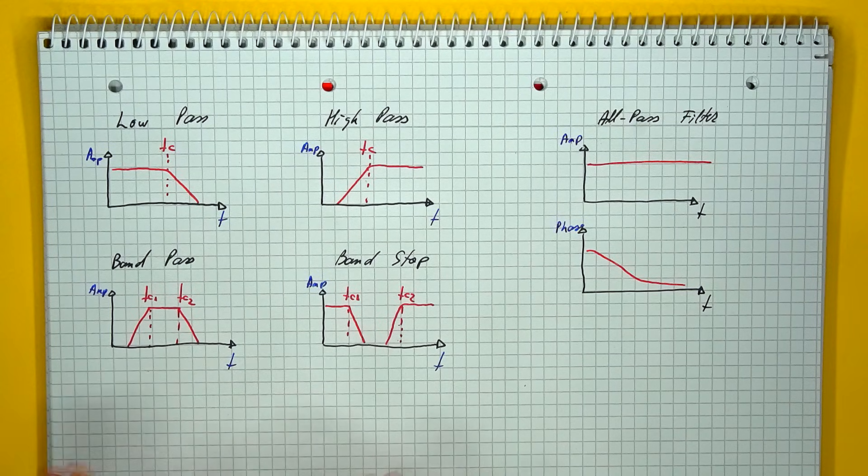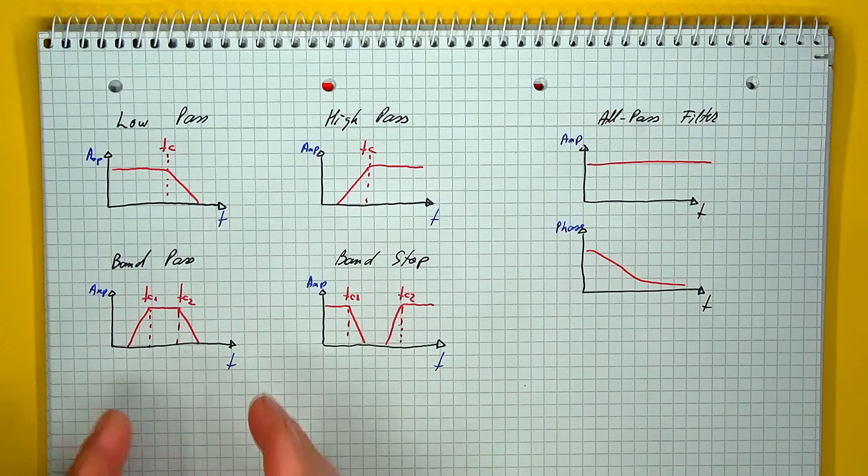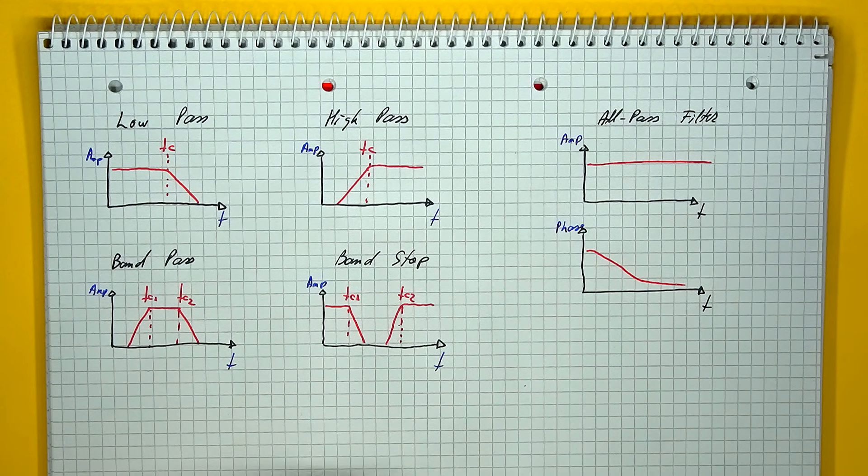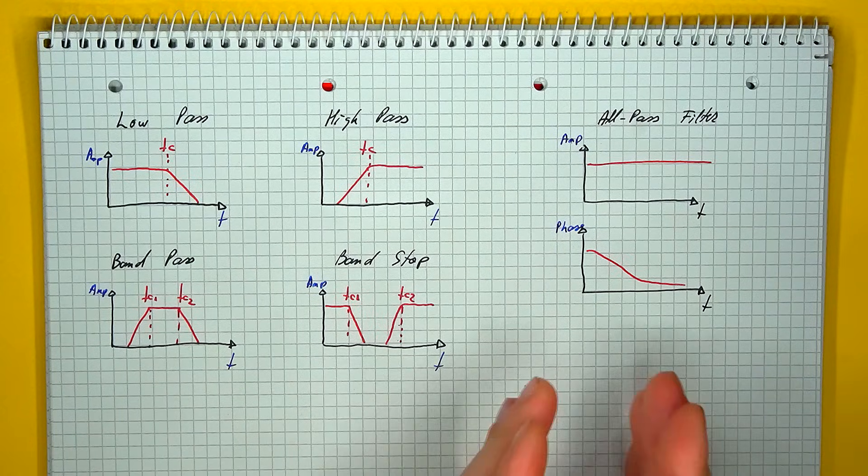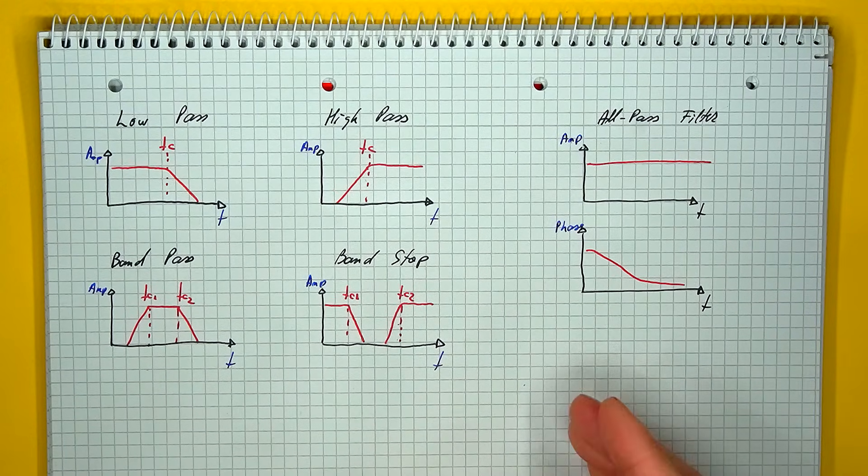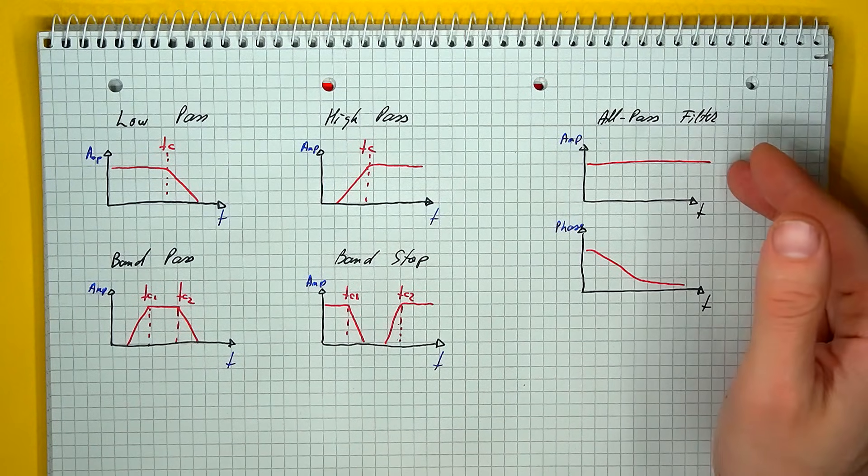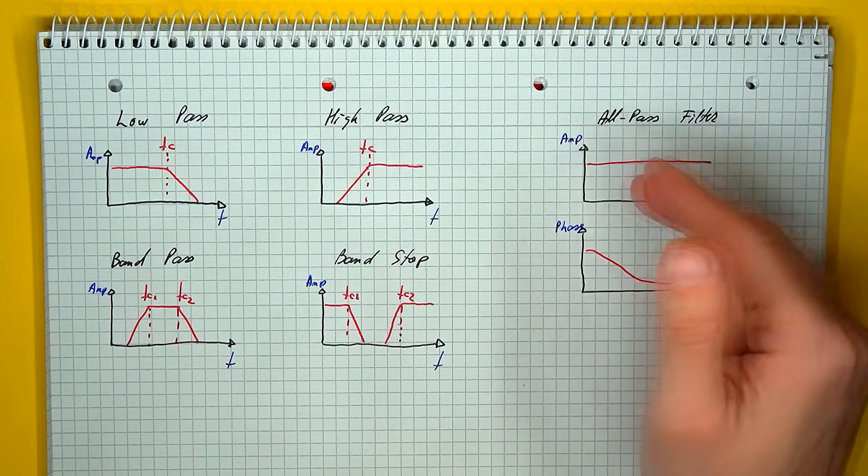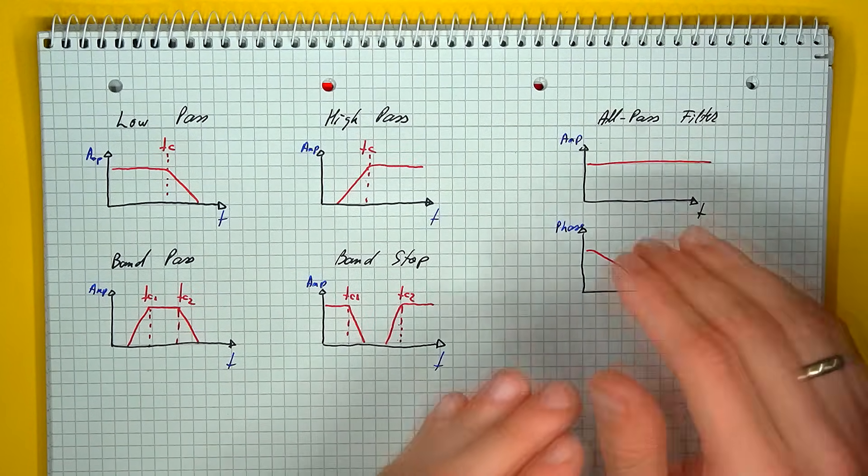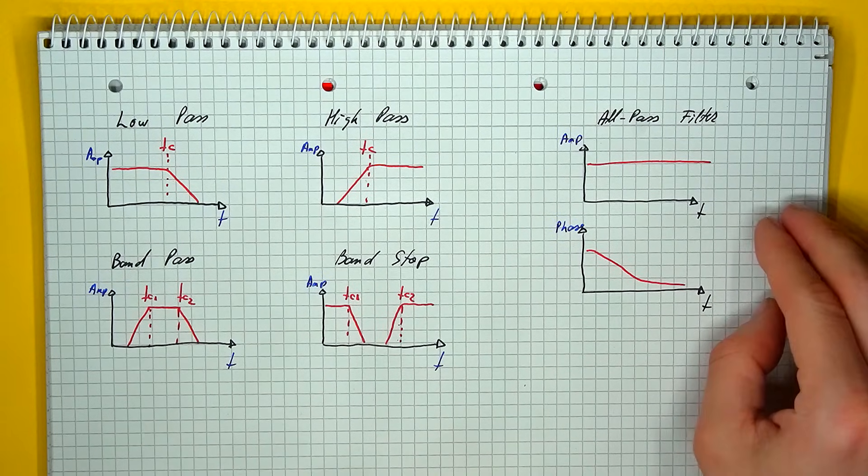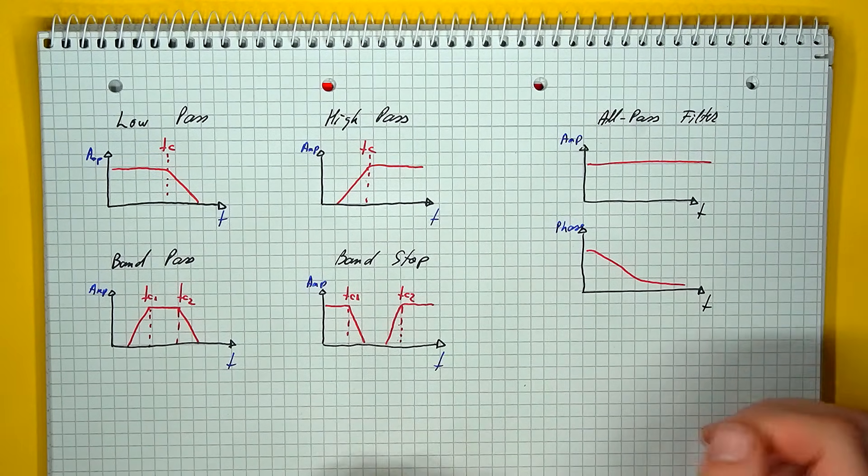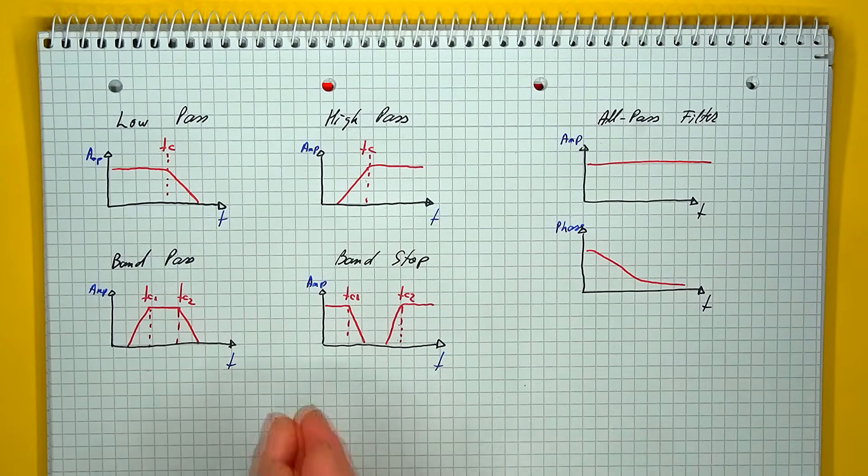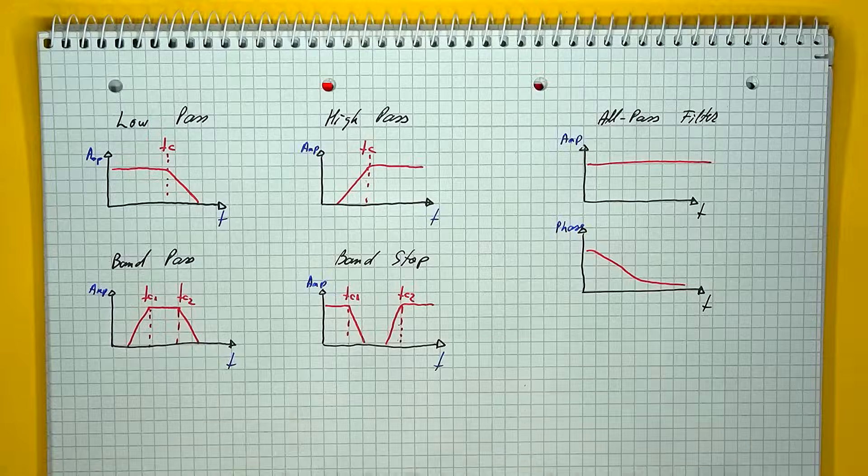Now, all these filters have a certain effect in the phase domain as well, but there is one more special type of filter called an all-pass filter, whose response will not affect the amplitude at all, so all frequencies have their amplitudes at the same value, but this type of filter will have an effect only on the phase. So we have these five basic types of filters.